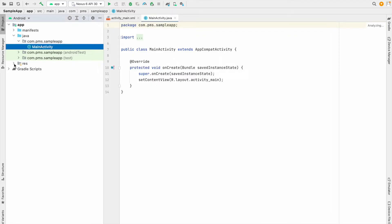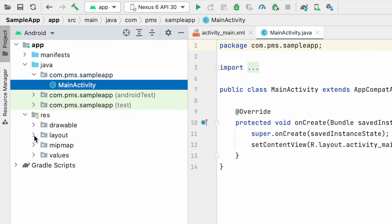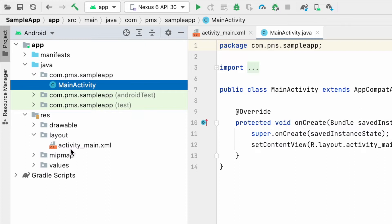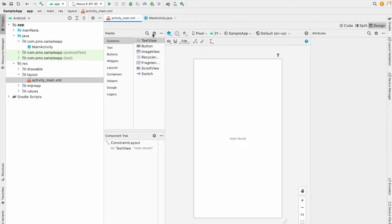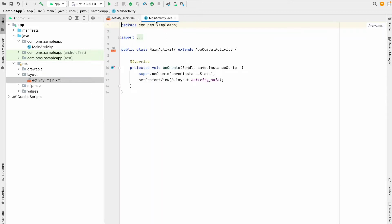I'm going to click this one so you can see the layout — activity_main.xml. This is our GUI, and this is the Java class for that specific GUI. You can see in this setContentView we can see the name activity_main.xml.